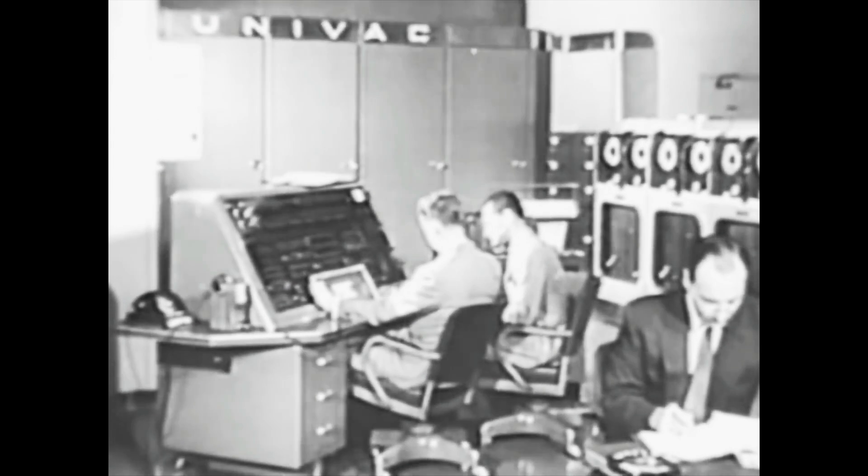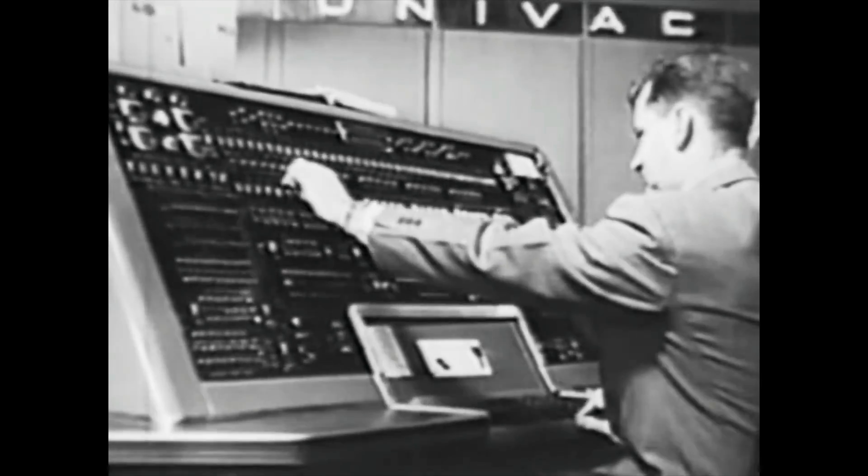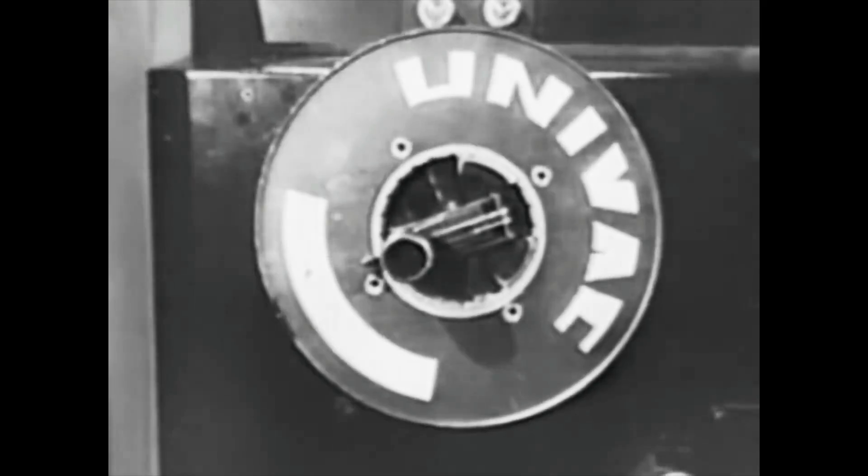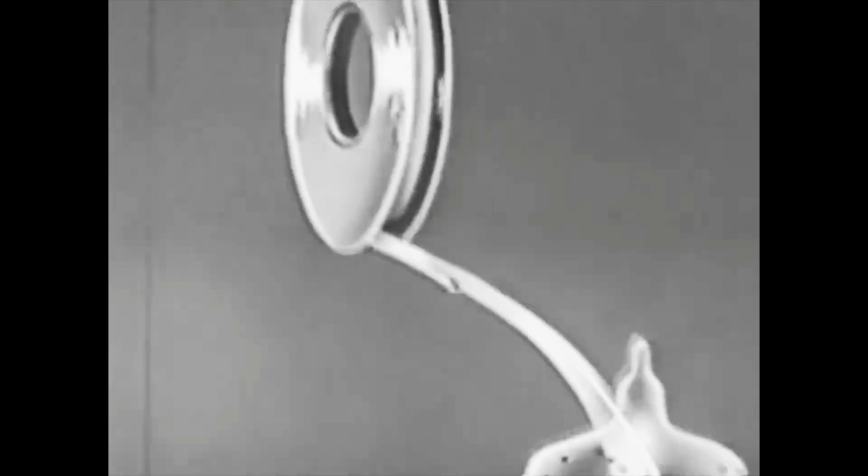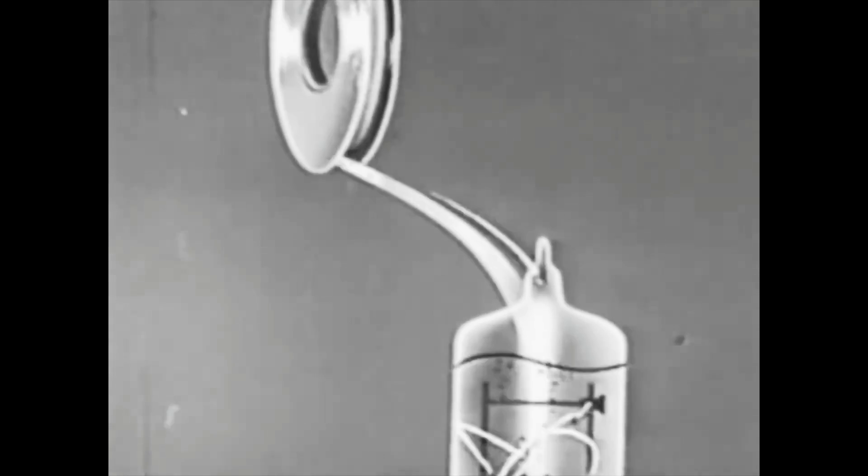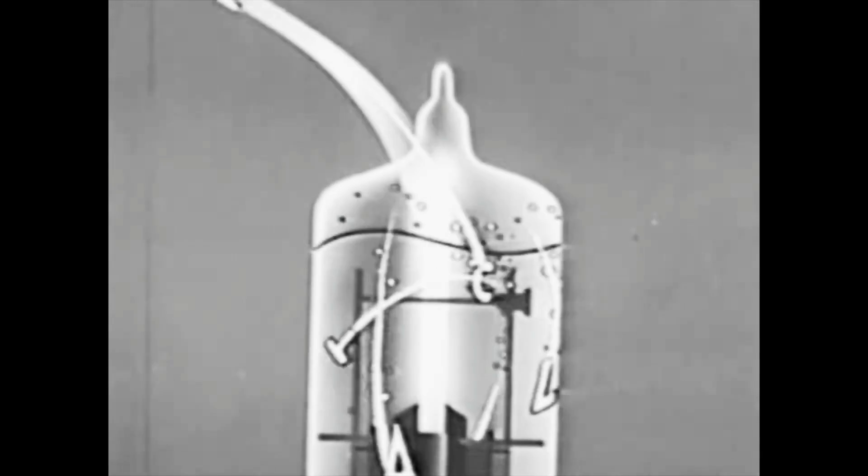Univac, the giant electronic brain made only by Remington Rand, takes business statistics from magnetic tape, letters, numbers and punctuation marks, processing them through its electronic circuits at phenomenal speeds.